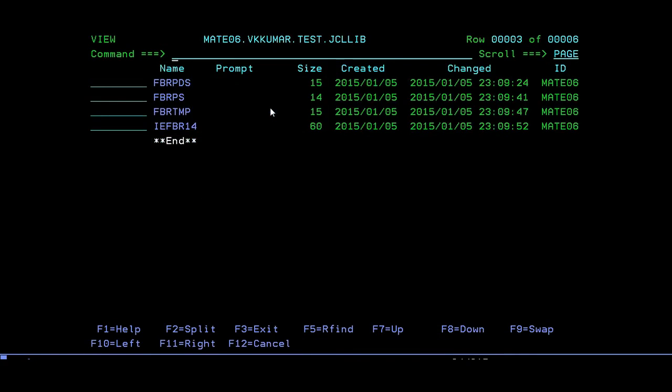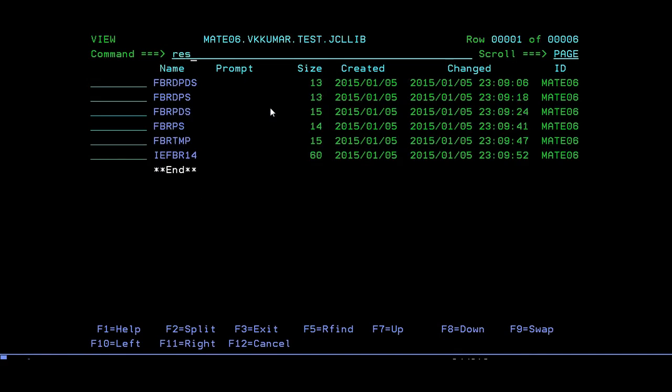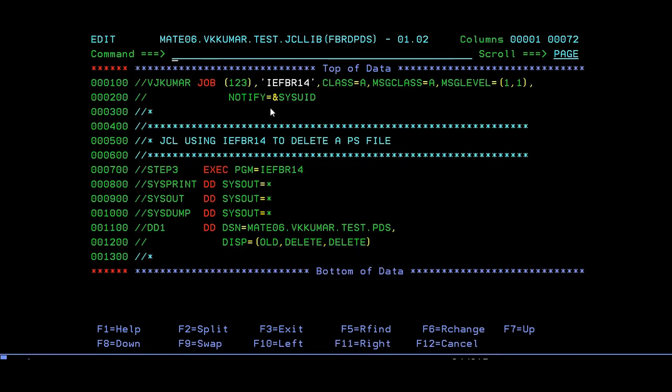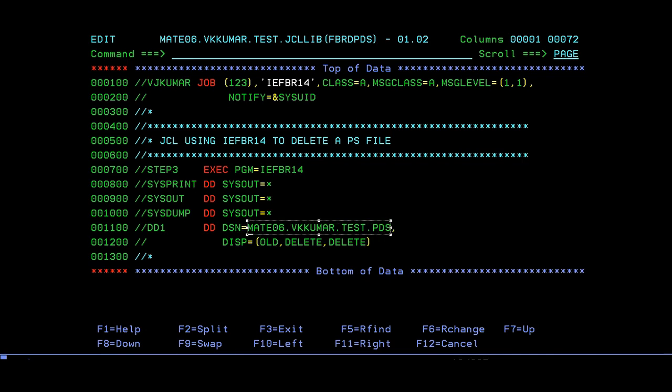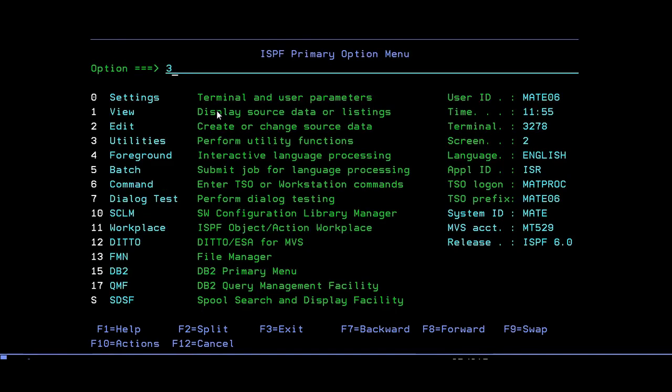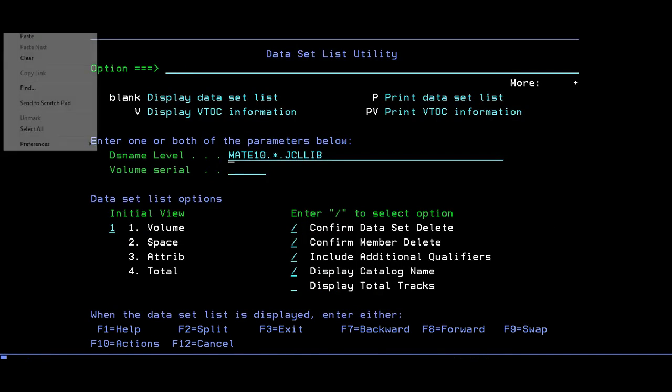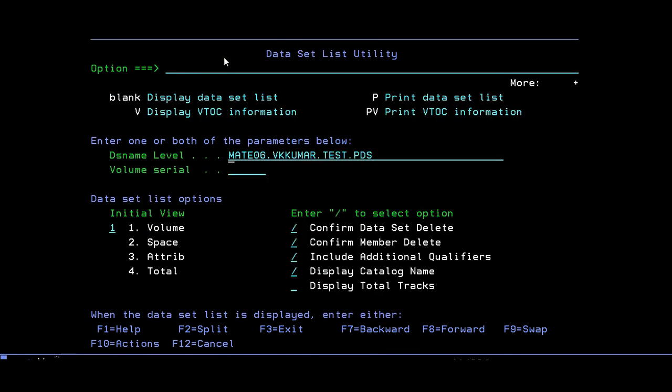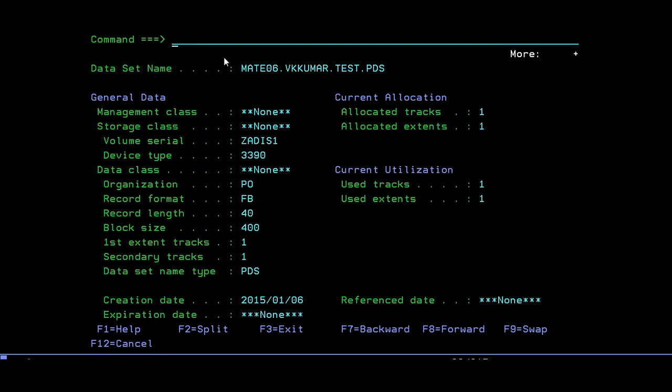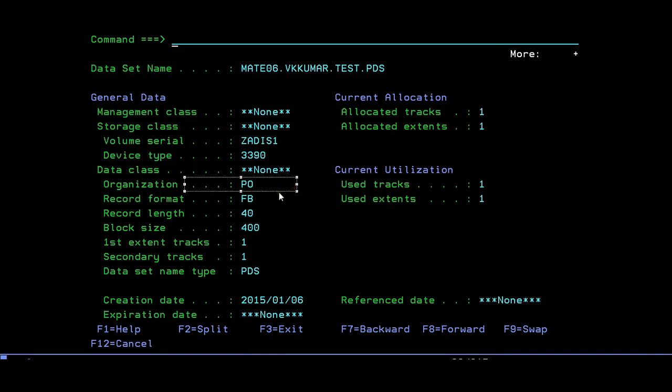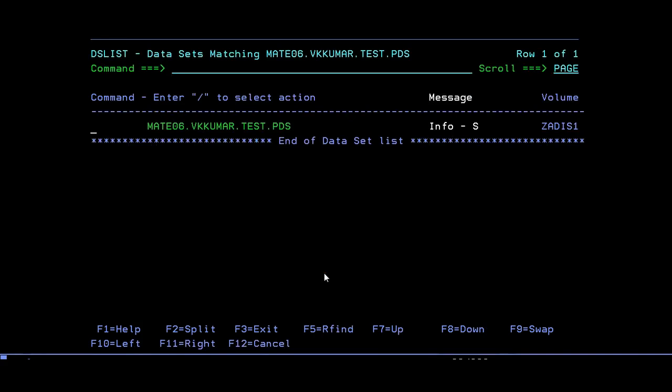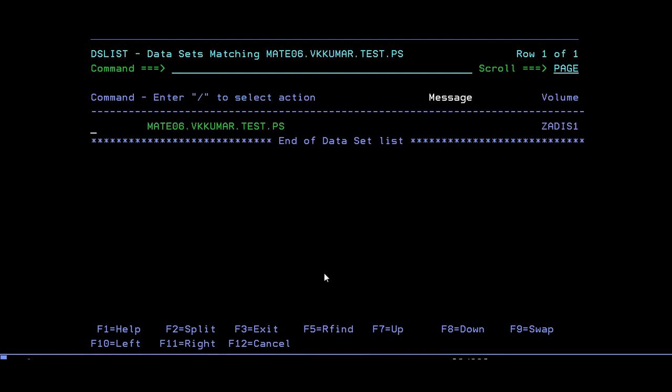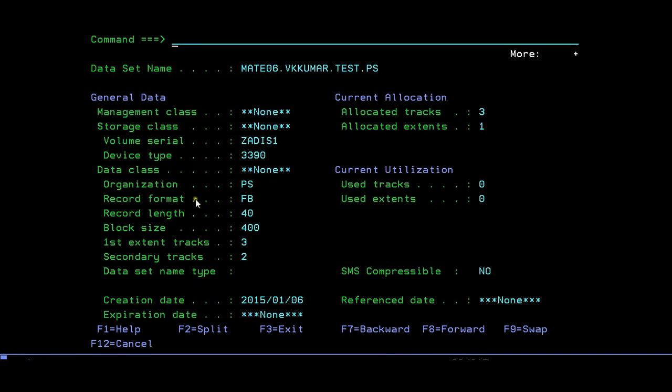Submit. Max is zero. You have created your PDS member. After creating PS and PDS, you need to delete it. But before deleting, make sure if it's really created. Copy, paste, enter. Yes, it's been created. How do you identify if it's a PS or PDS file? You can see the organization. If the organization is PO, it indicates PDS, or you can see the data set name type PDS. In the same way, we created the PS file. Make sure it's created. Yes, you can see the organization is PS.